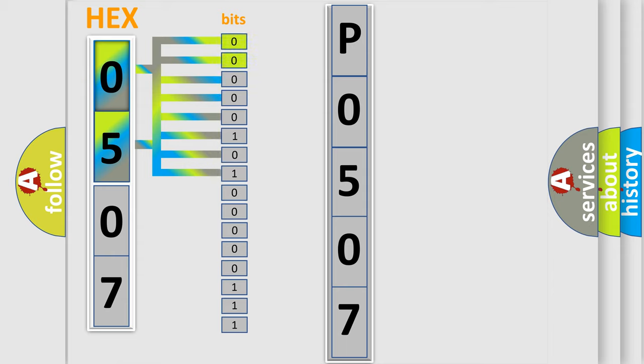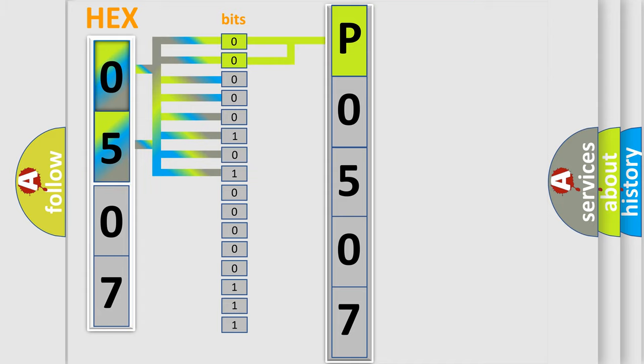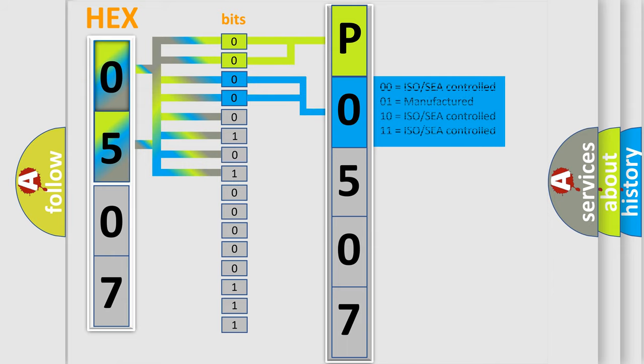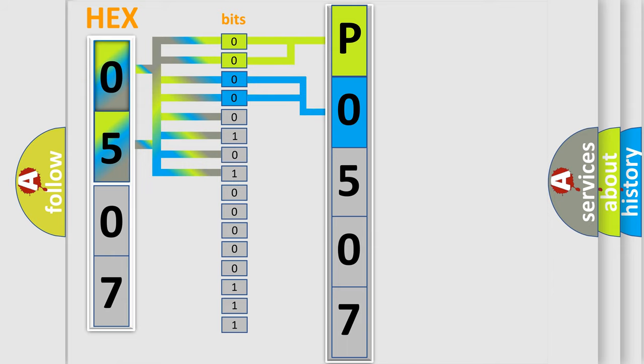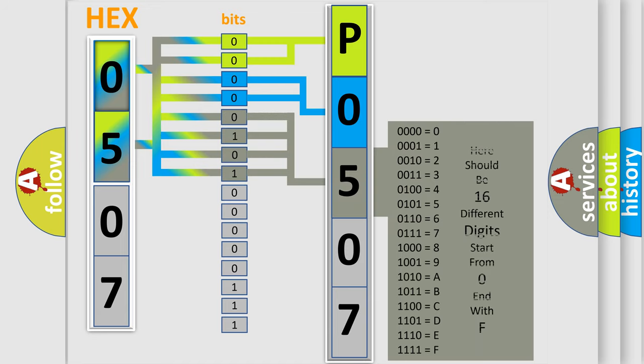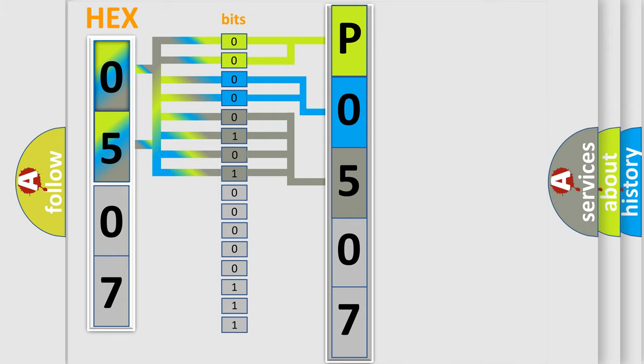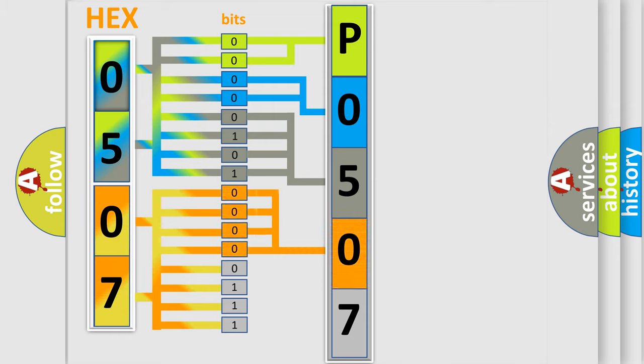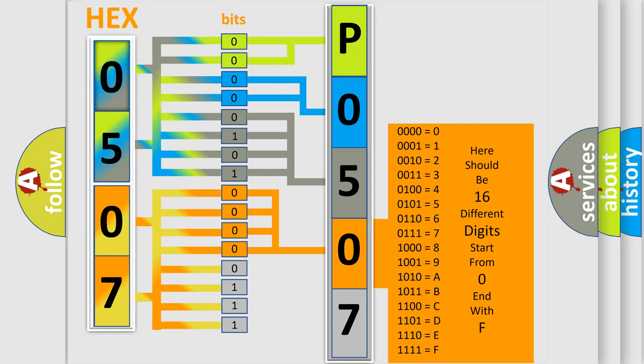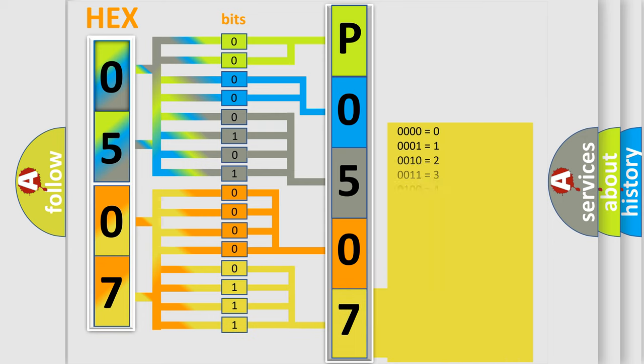By combining the first two bits, the basic character of the error code is expressed. The next two bits determine the second character. The last bit styles of the first byte define the third character of the code. The second byte is composed of eight bits. The first four bits determine the fourth character, and the last four bits define the fifth character.